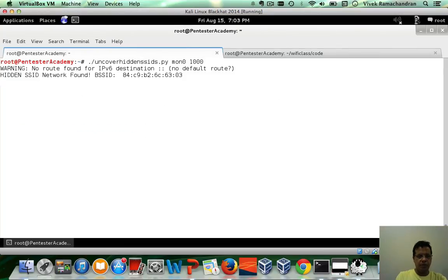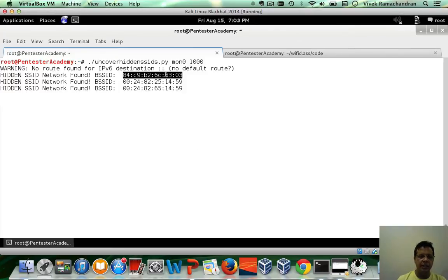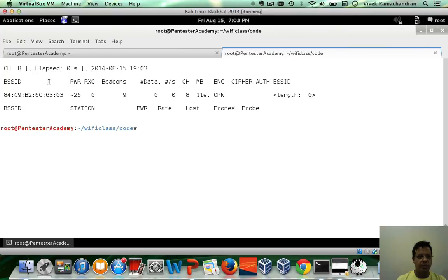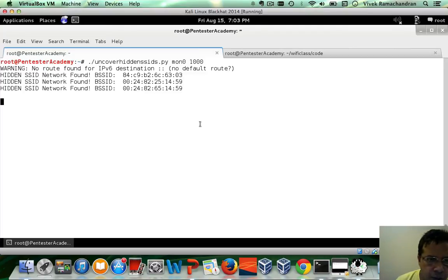So let's run this. And if you notice, it immediately said it's found at least one hidden SSID network. There are others as well. This is the one I am interested in, this is the one at least I have set up. Seems like there are a couple of them.